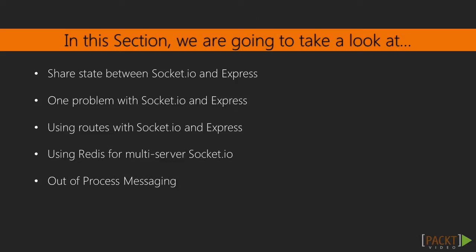In this section, we will look at sharing state between Express and Socket.IO, then the problem with routes, and using Redis to share connections between servers, and finally sending messages to Socket.IO clients from outside the Socket.IO server.